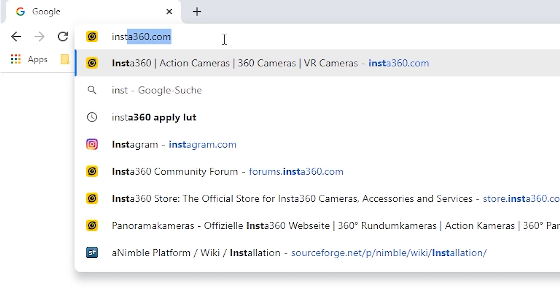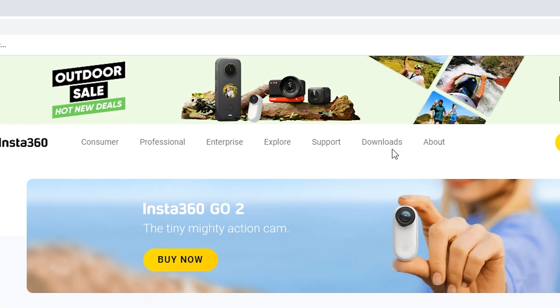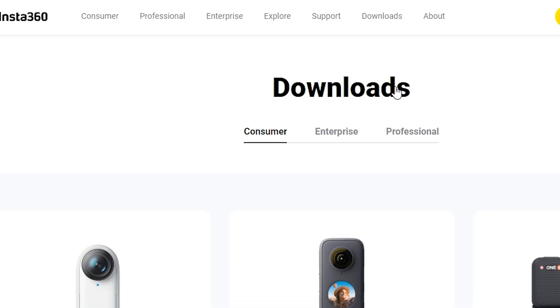Step 1. Download and install the latest version of Insta360 Studio on your PC.